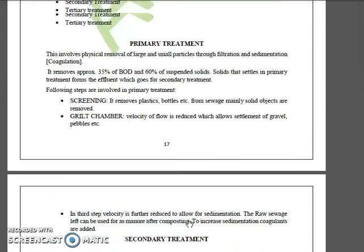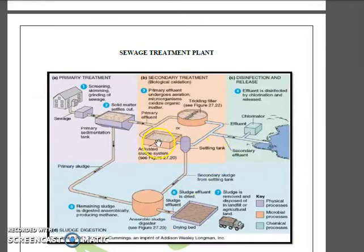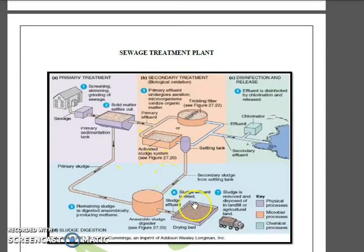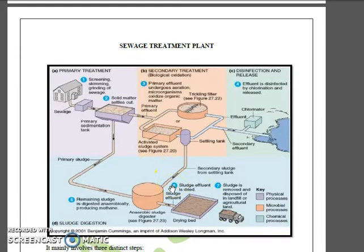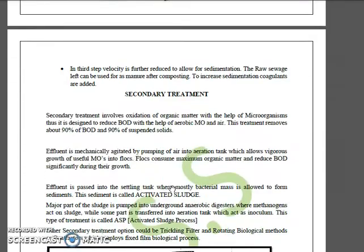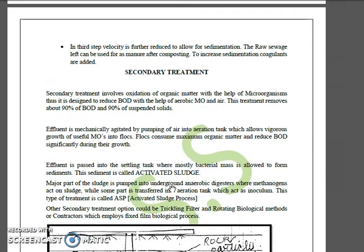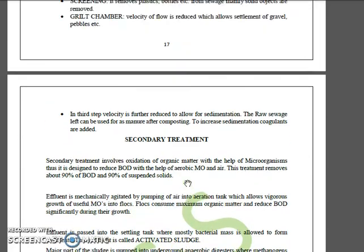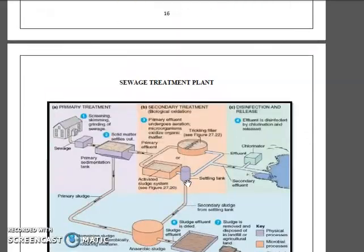This type of secondary treatment is called the Activated Sludge Process, or ASP. Other types of secondary treatment also exist, such as the trickling filter and the rotating biological contactor, which employs a fixed-film biological process.